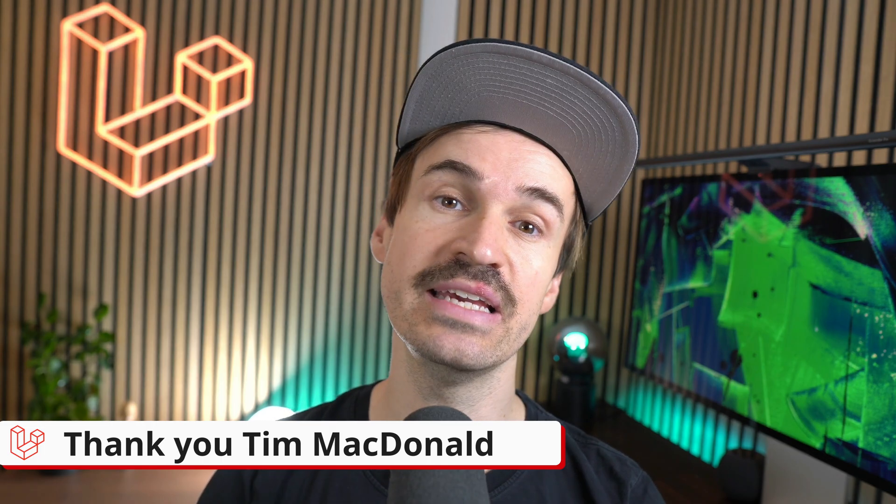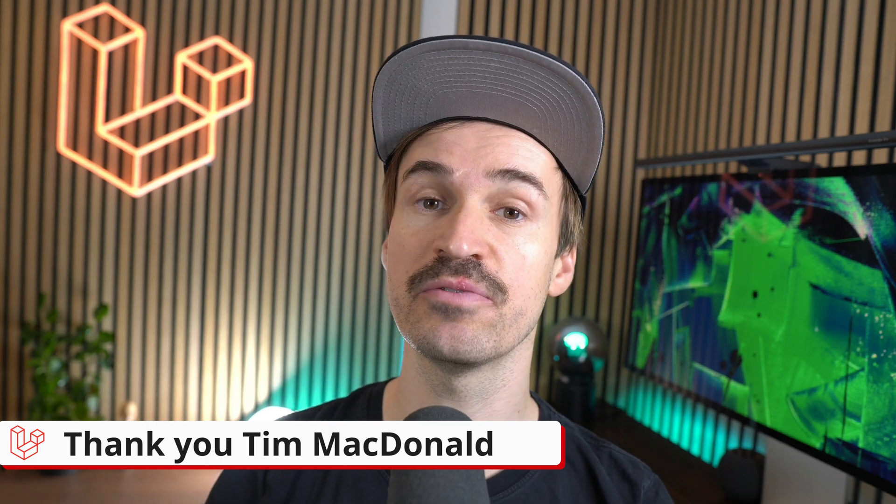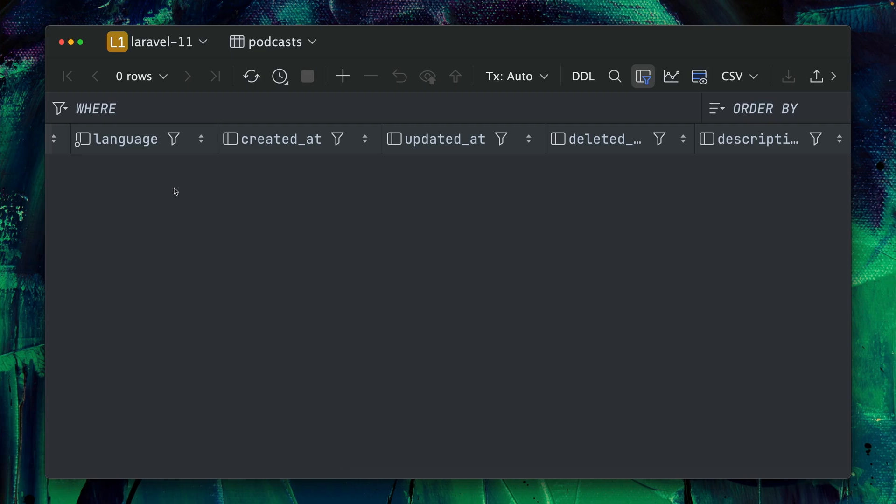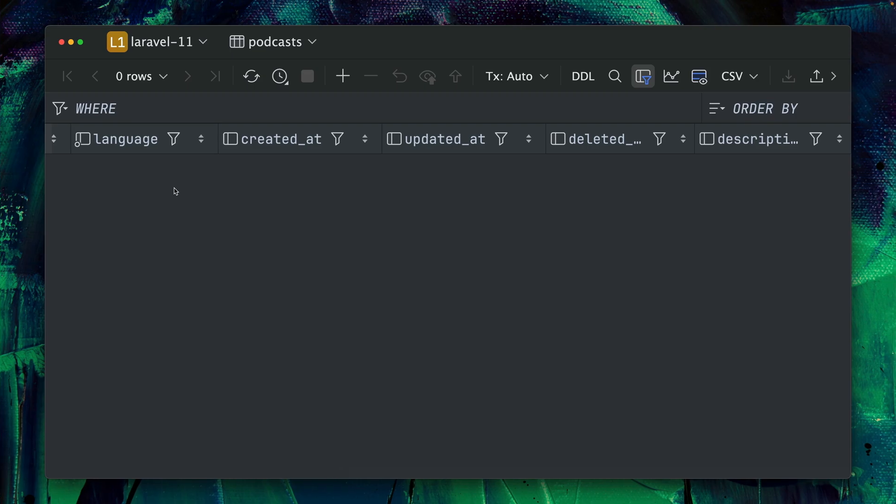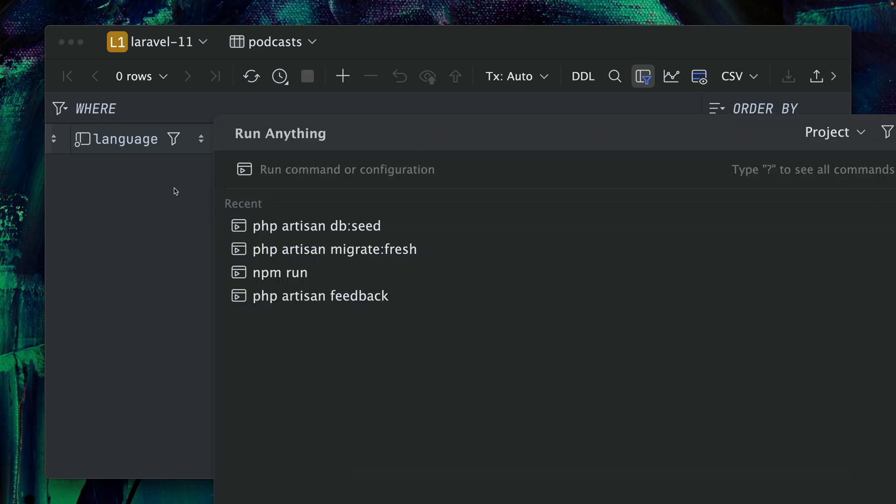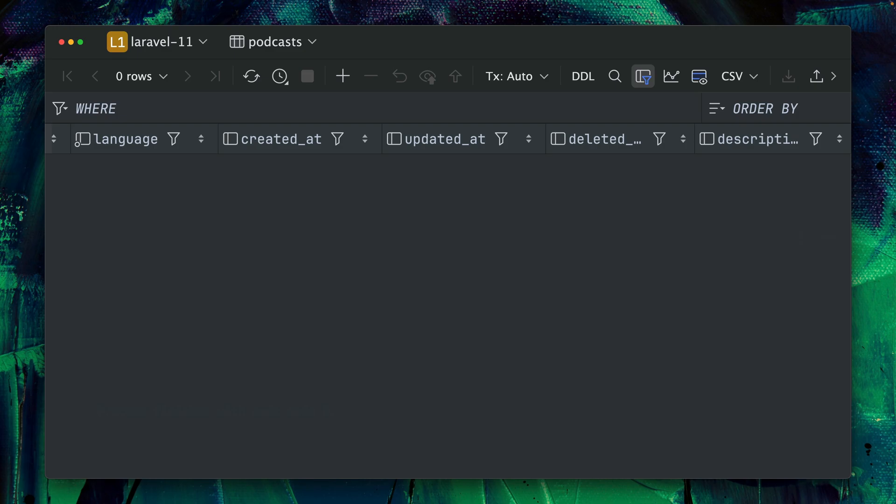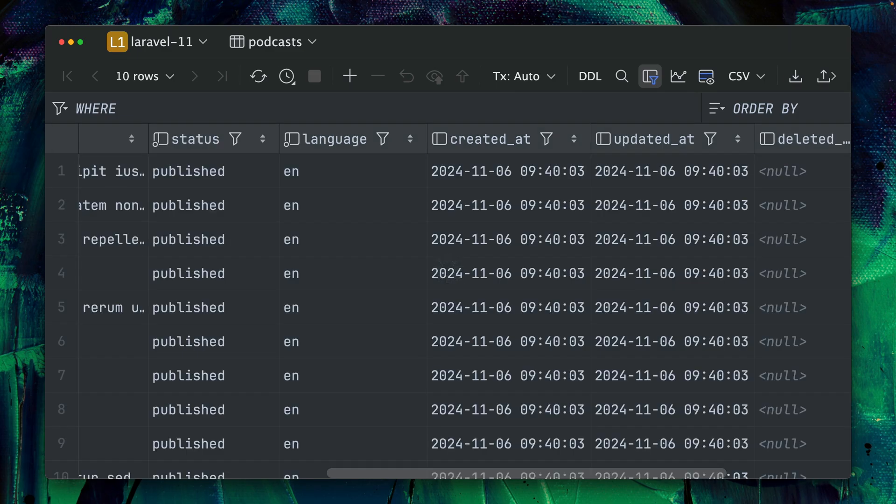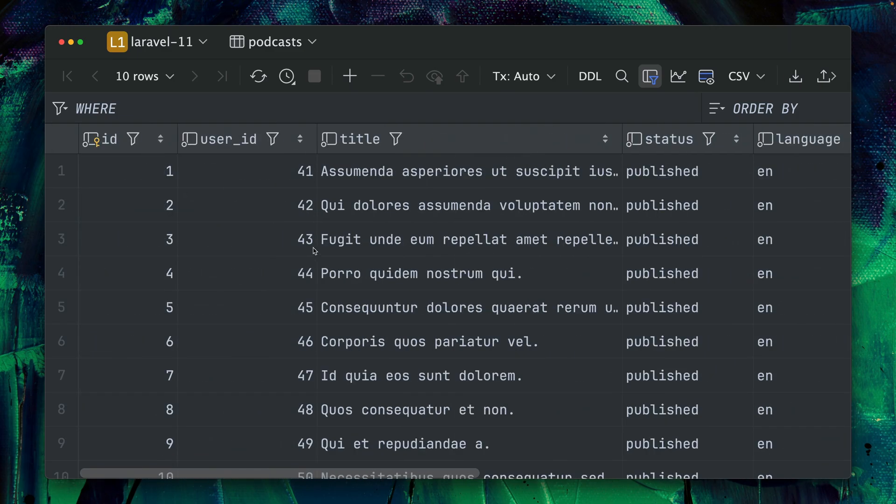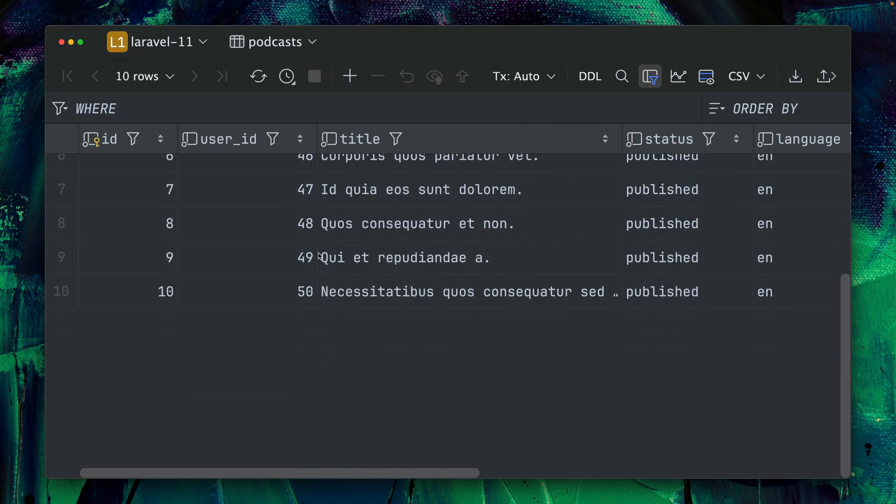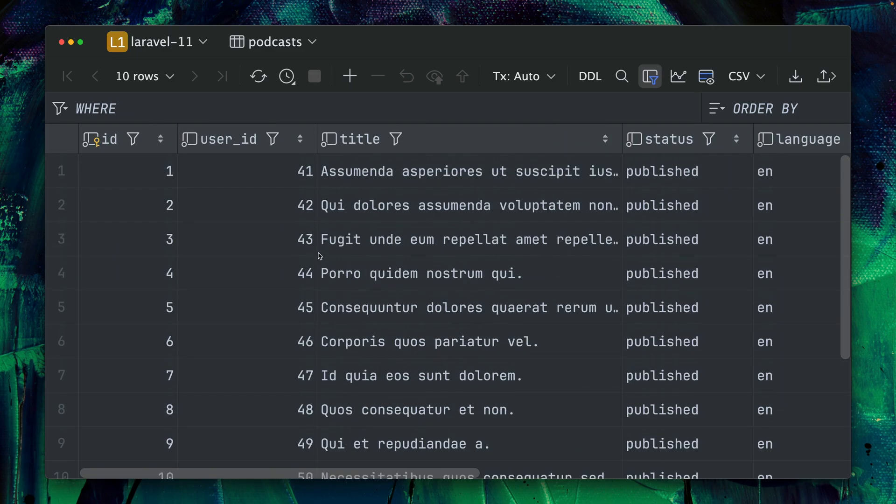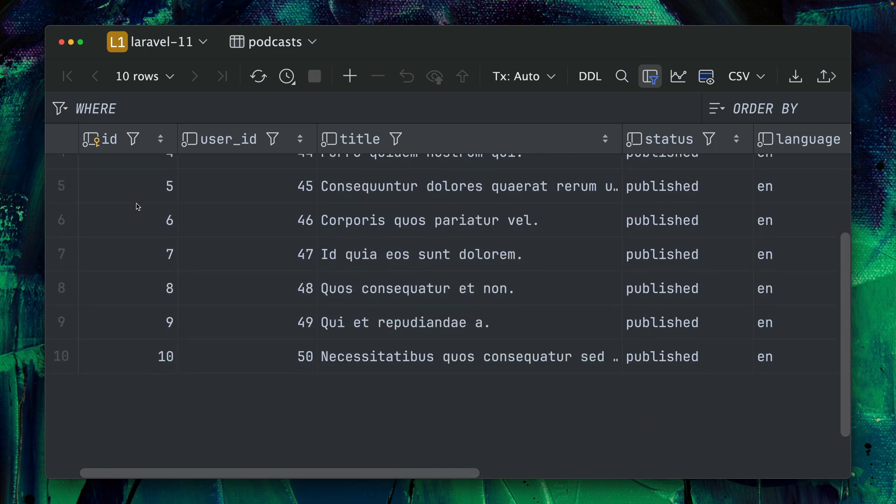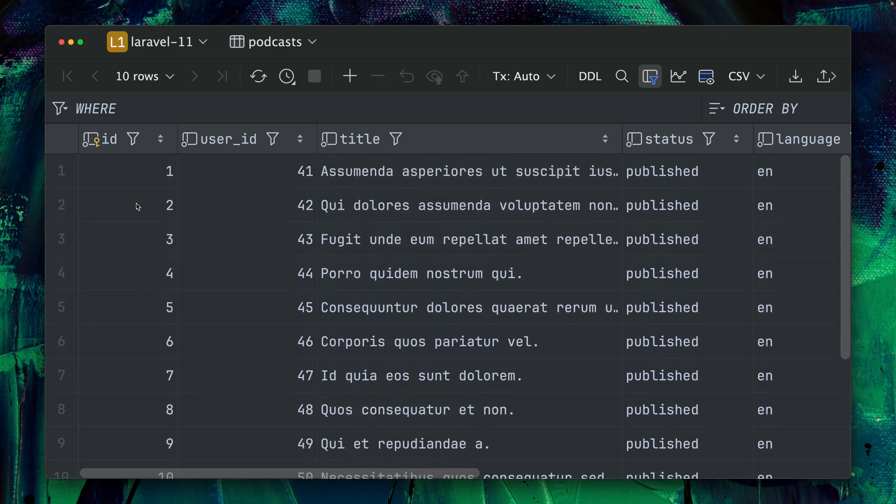And last, it has become way easier to work with custom IDs for your models. Let me show you. I have here an empty podcast table and let's bring some podcasts in here with a seeder that I have already prepared. Let's run this, refresh here, and you can see I have 10 new podcasts here with a default ID like we used to.